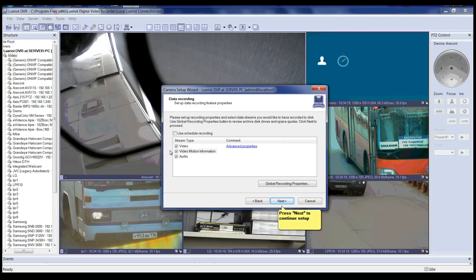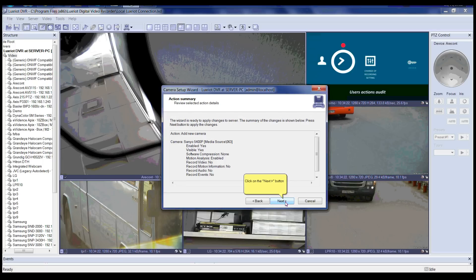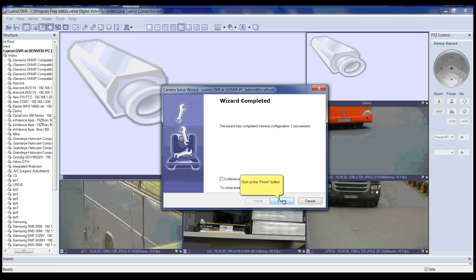Please click Next to continue setup. Here is the action summary where you can review the selected action details. After reviewing, click the Next button. The wizard is now completed — please click the Finish button.